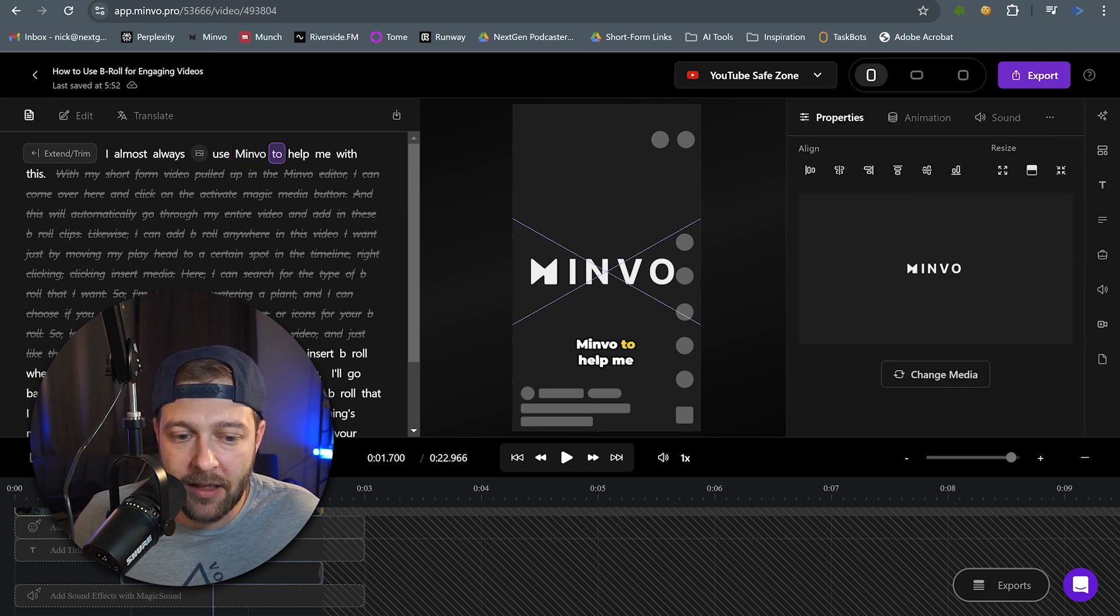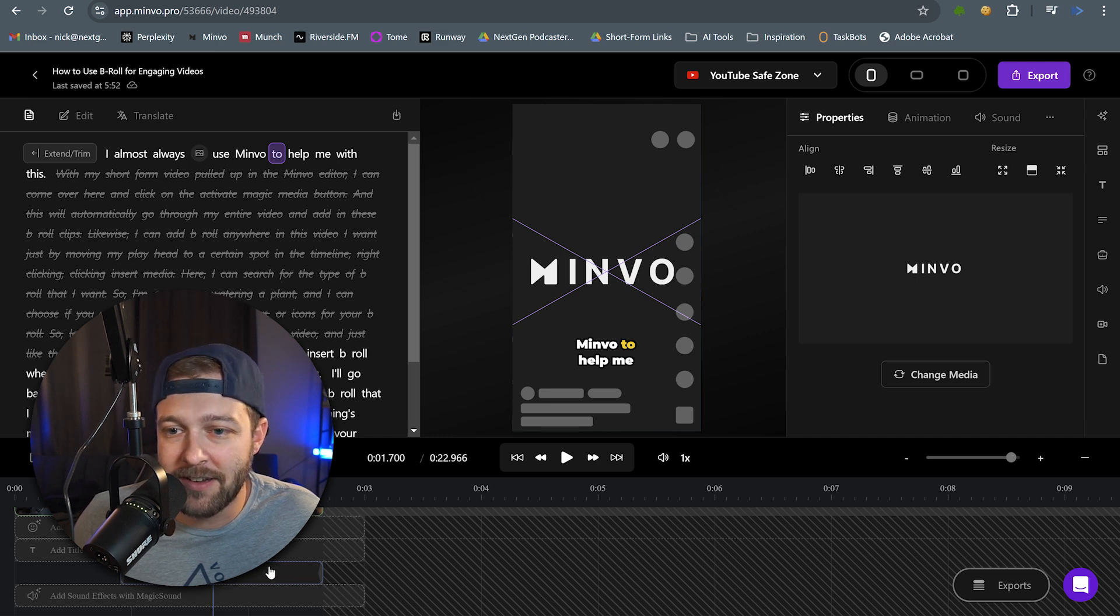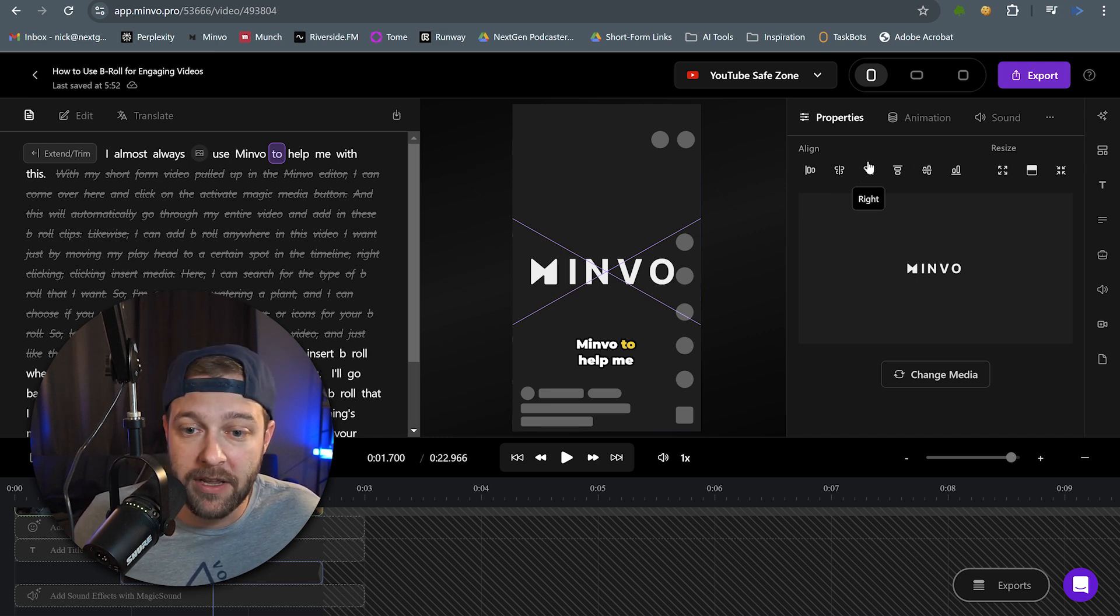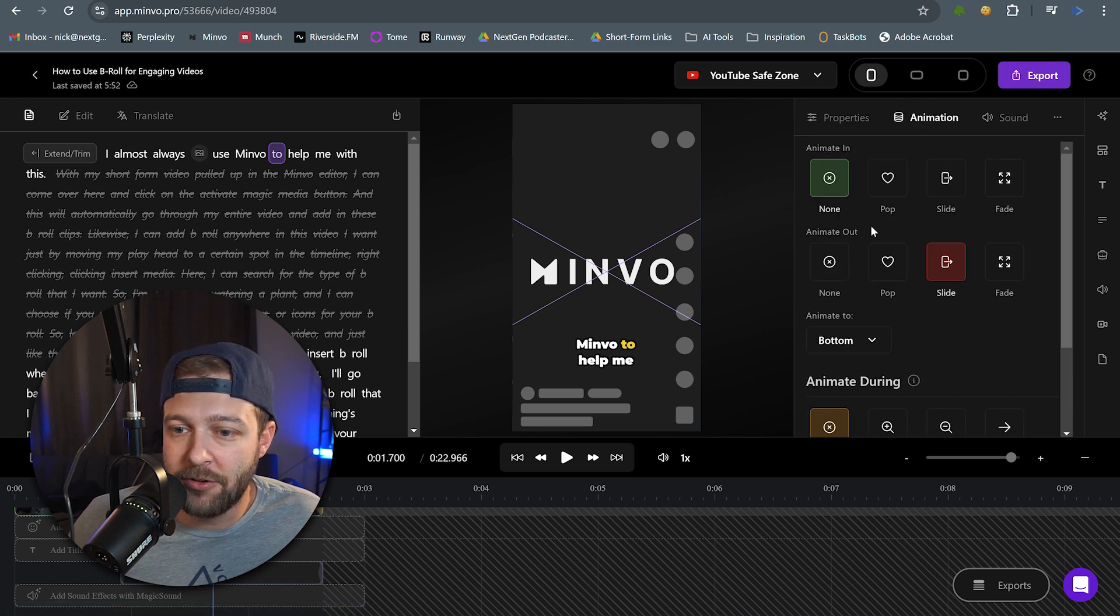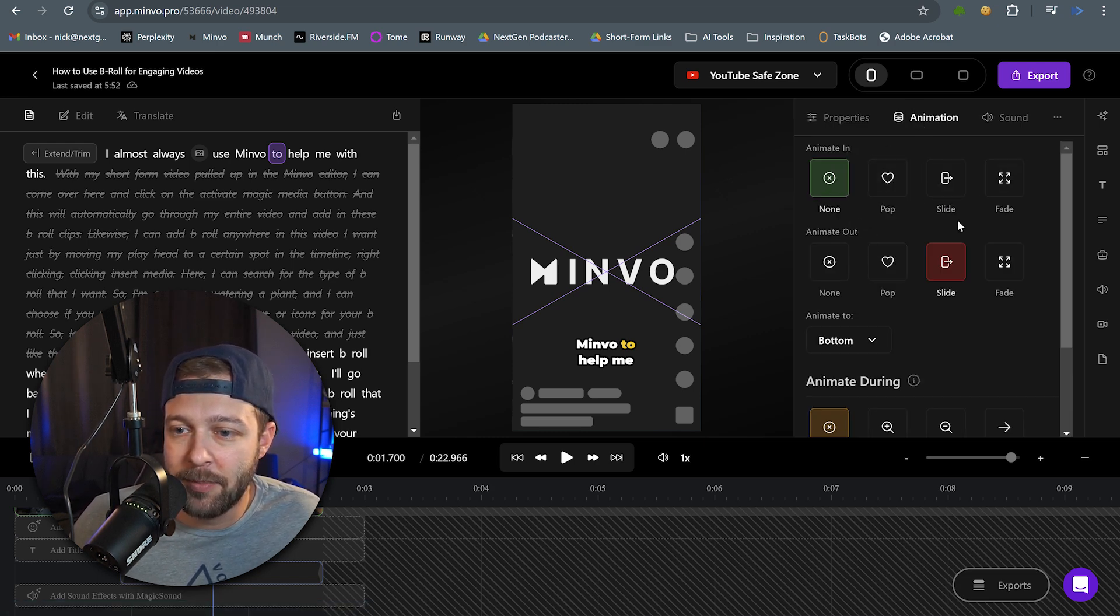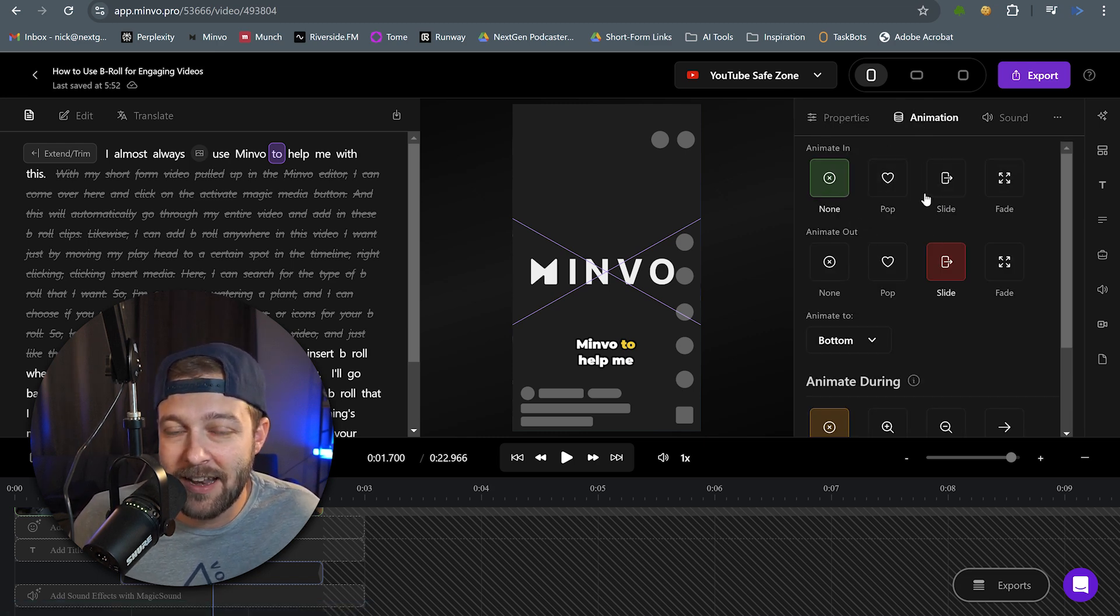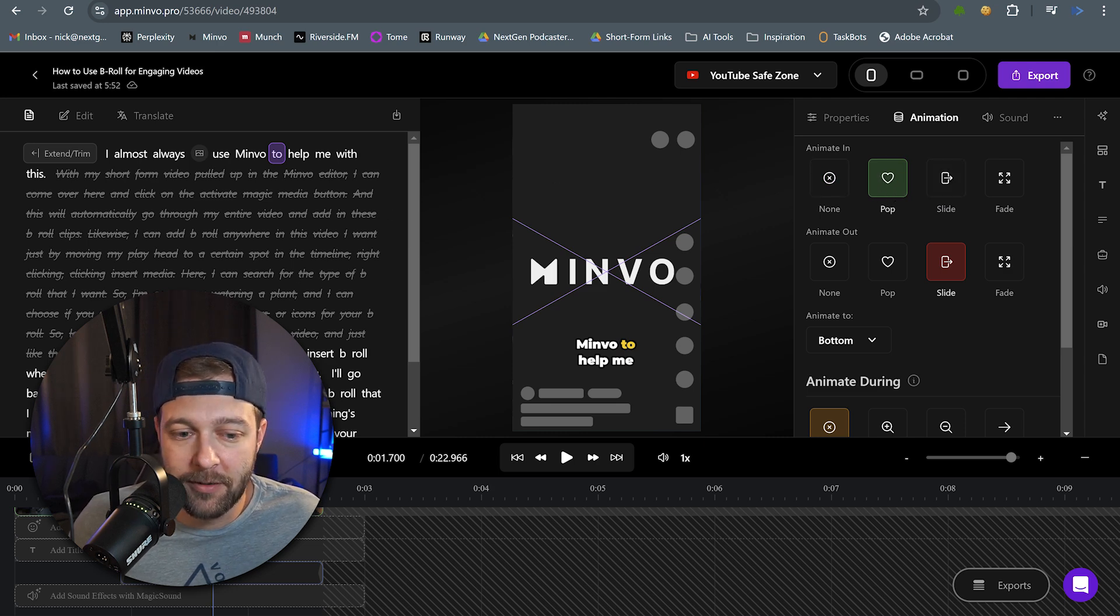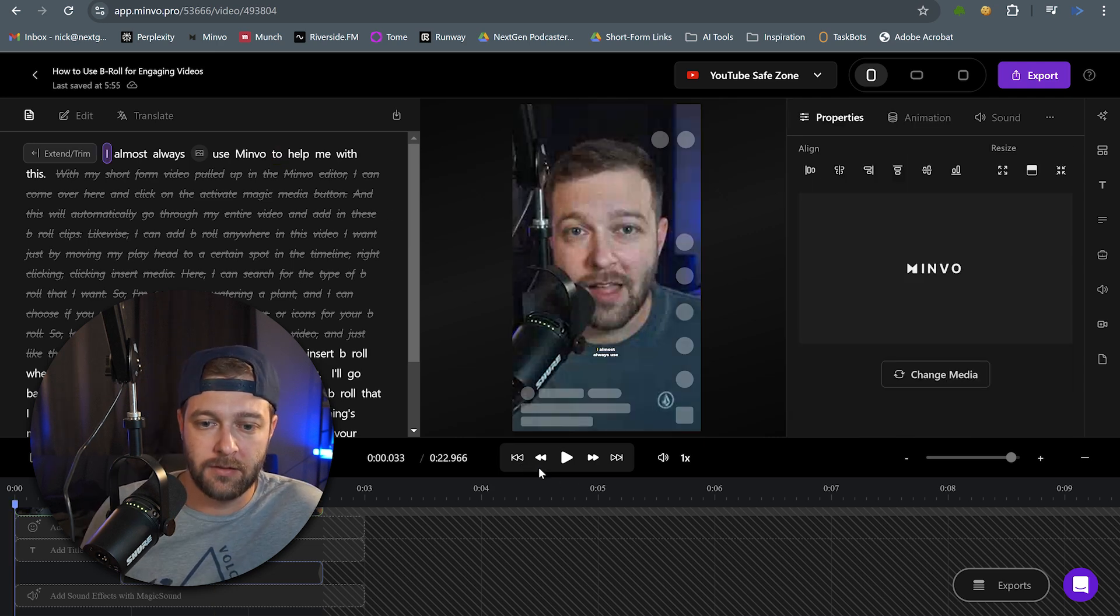If we click on the actual B-roll clip down in the timeline here, we're going to see all the options that pop up for that piece of media or B-roll. By clicking animation, we have several different ways we can animate the B-roll in and out. So maybe we're going to start with a pop filter and see what that looks like.